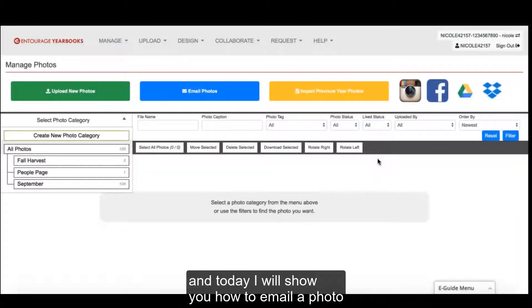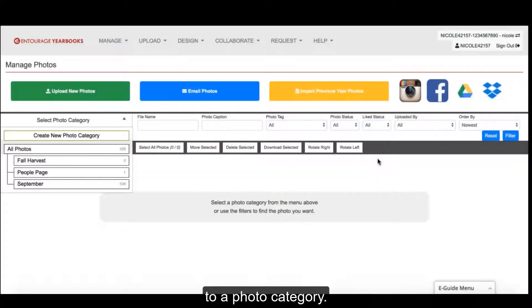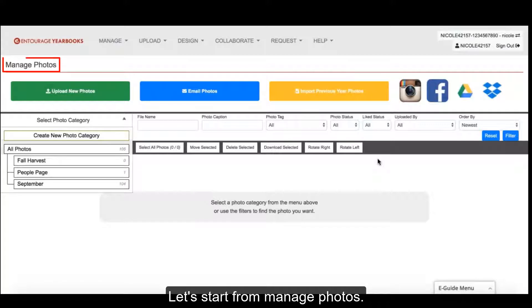My name is Nicole, and today I will show you how to email a photo to a photo category. Let's start from Manage Photos.